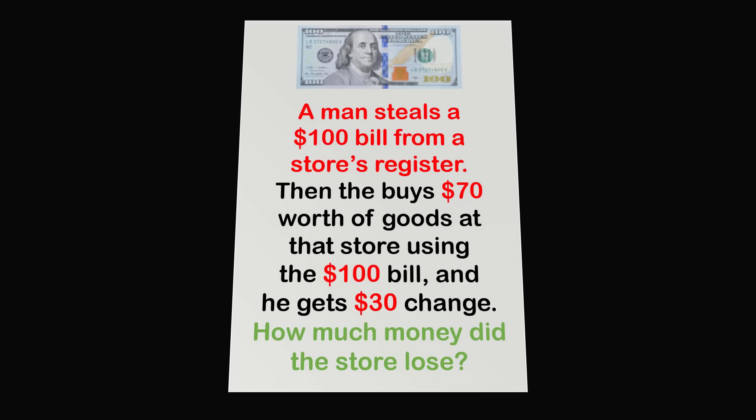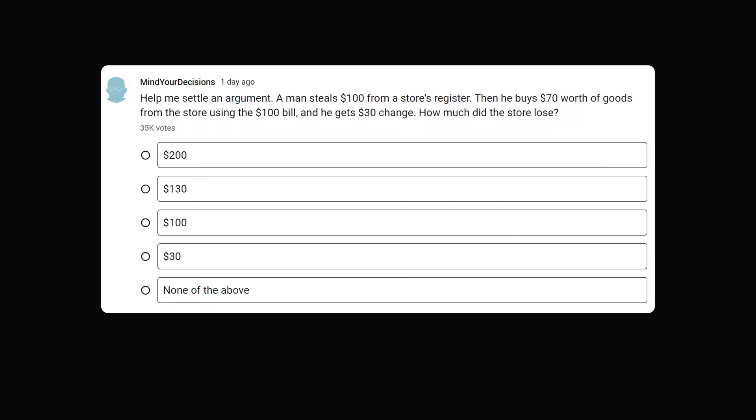Whenever you see riddles online, it's hard to tell just how many people are getting the wrong answer because these arguments get very heated. So I was curious myself about the distribution of answers people would give. I conducted a poll on my community page, and I want to thank 35,000 of you who voted within just one day.